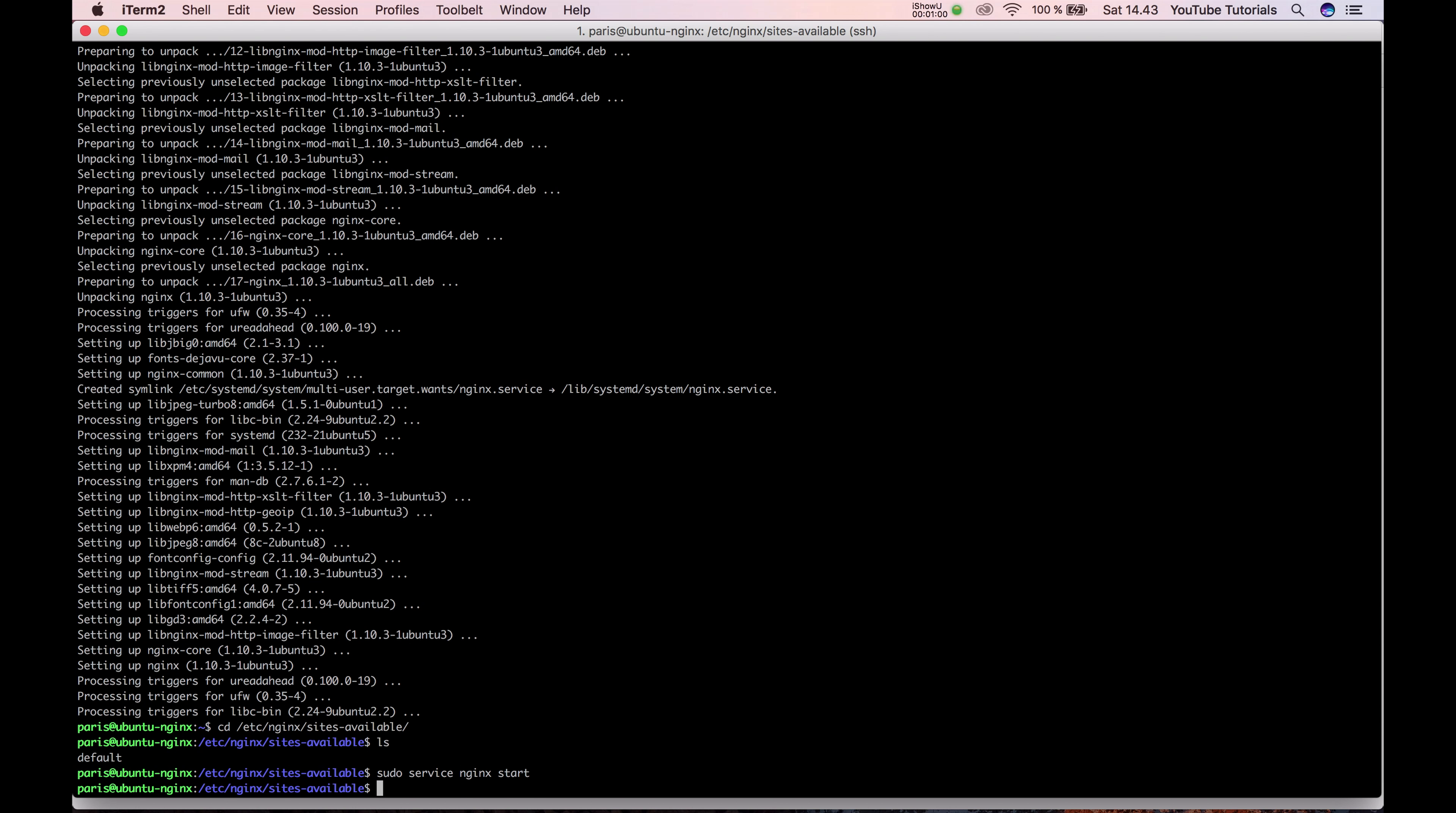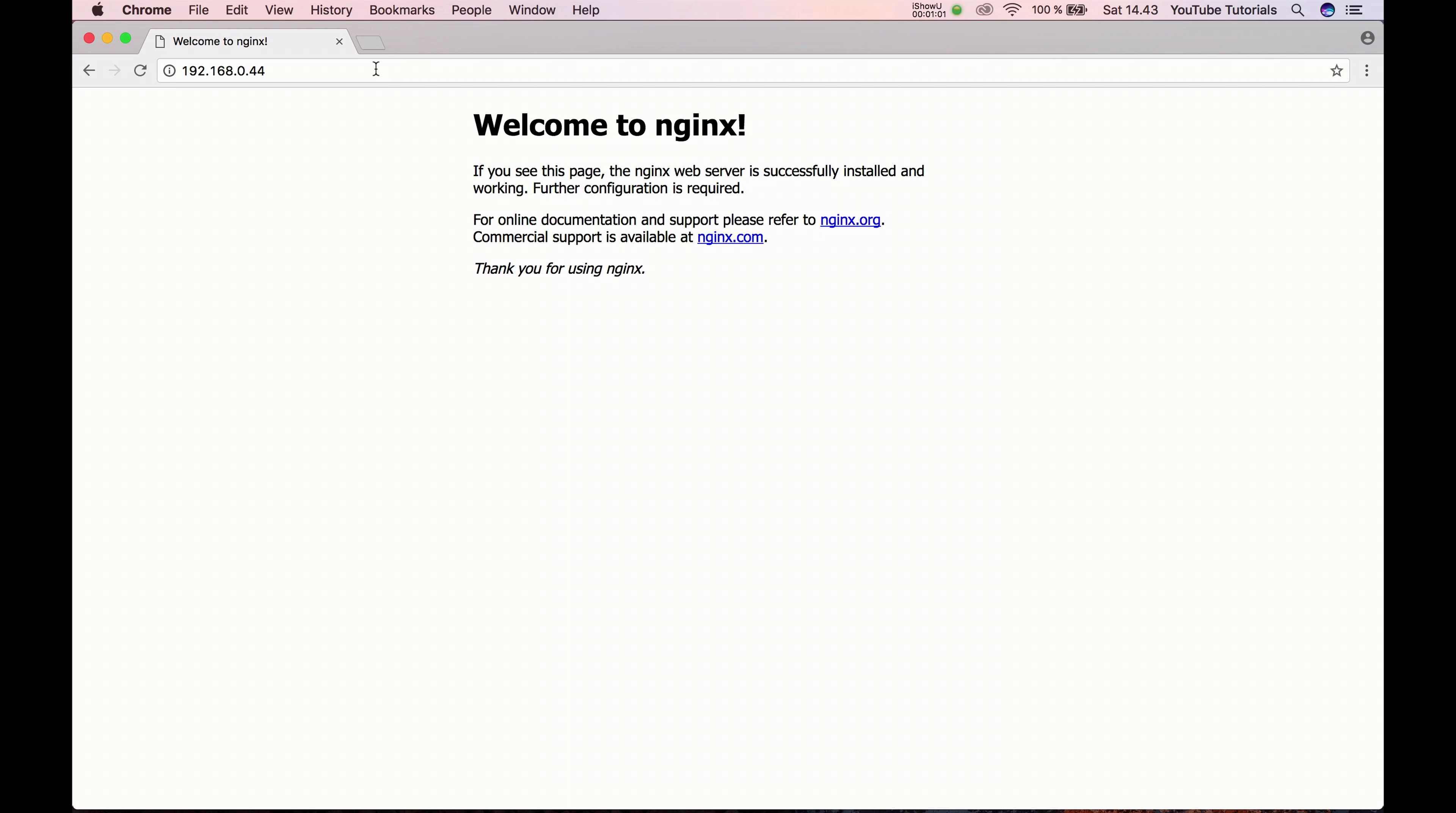Remember to start the service first. So now we see welcome to nginx.